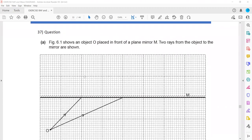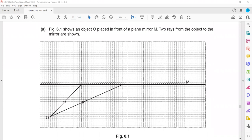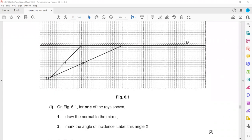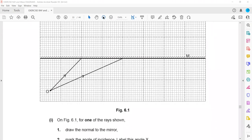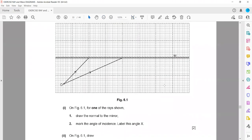In question 37, figure 6.1 shows an object in front of a plane mirror. The two light rays which are reflected from the object are shown on figure 6.1 — draw a normal. So we have to draw the normal, which is always perpendicular to the surface. Then mark the angle of incidence and label it as X. The angle of incidence is the angle between the incident ray and the normal, so this is the angle of incidence, which we mark as X.